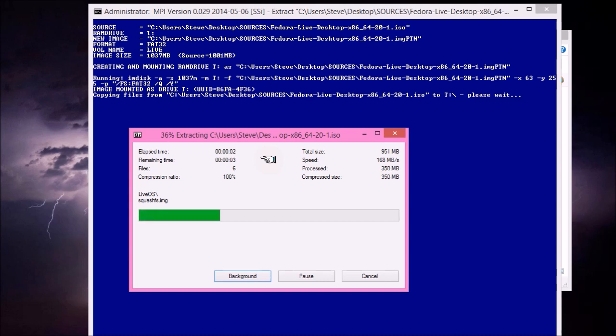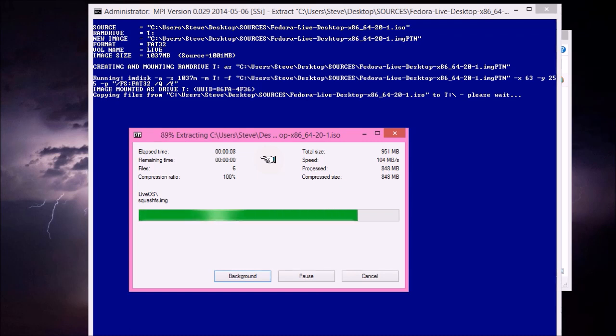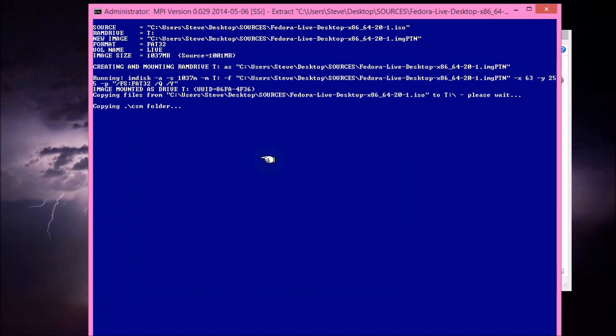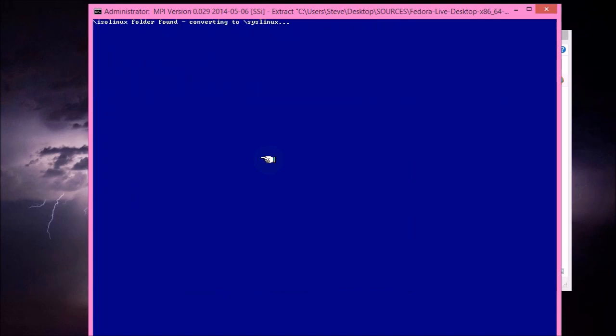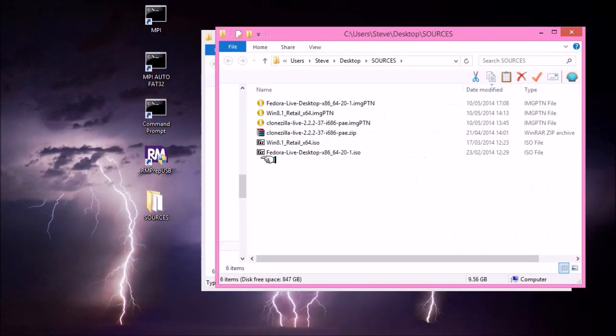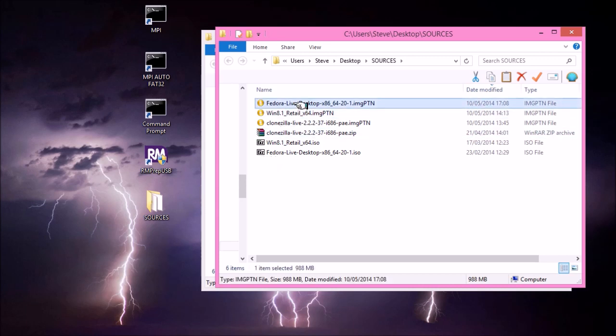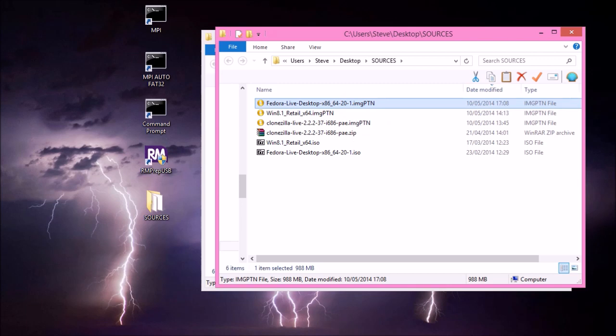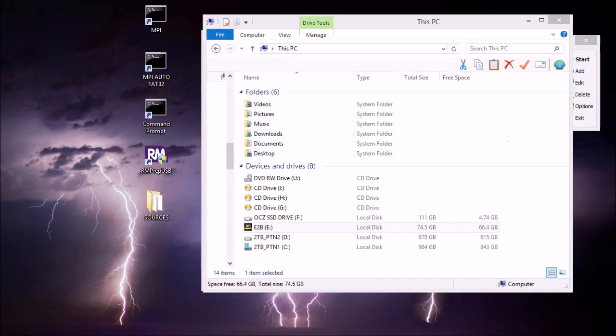And then the command shell will launch. It will automatically convert the ISO over. And it may prompt you a little bit during the conversion if it needs to make some choices. But for the most part, it should be automatic. And there we are. It's done it. And there's our image PTN file.